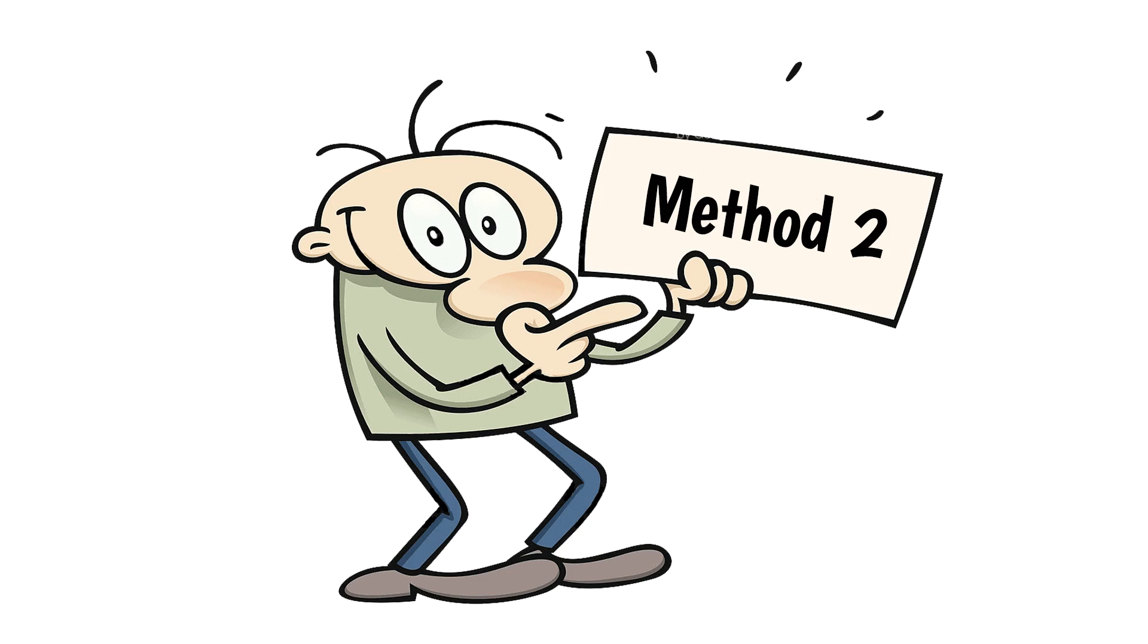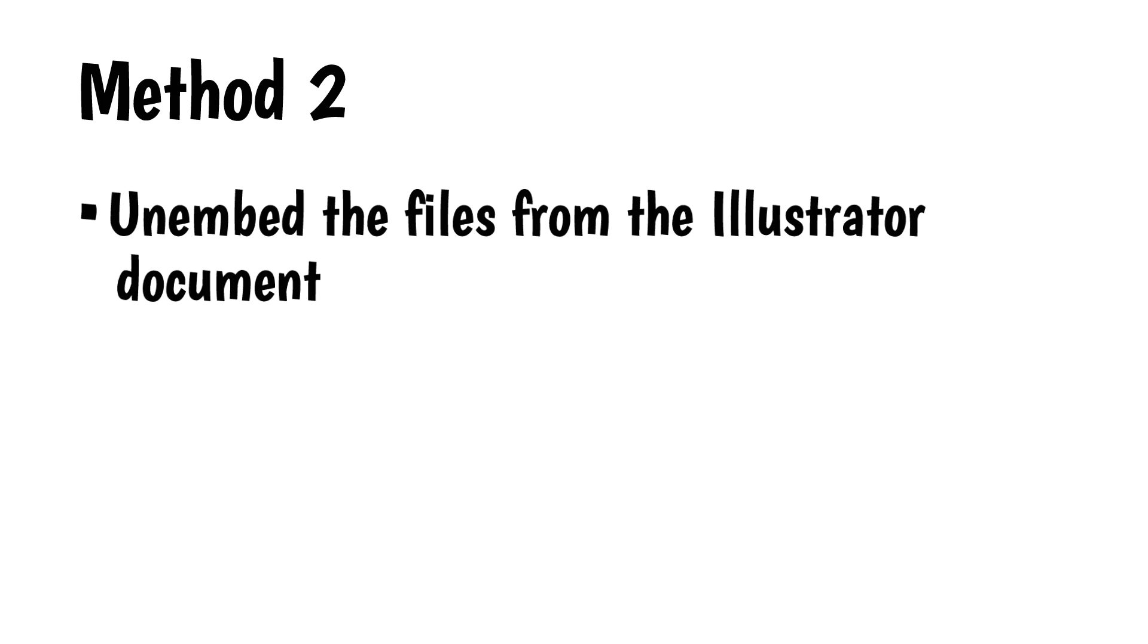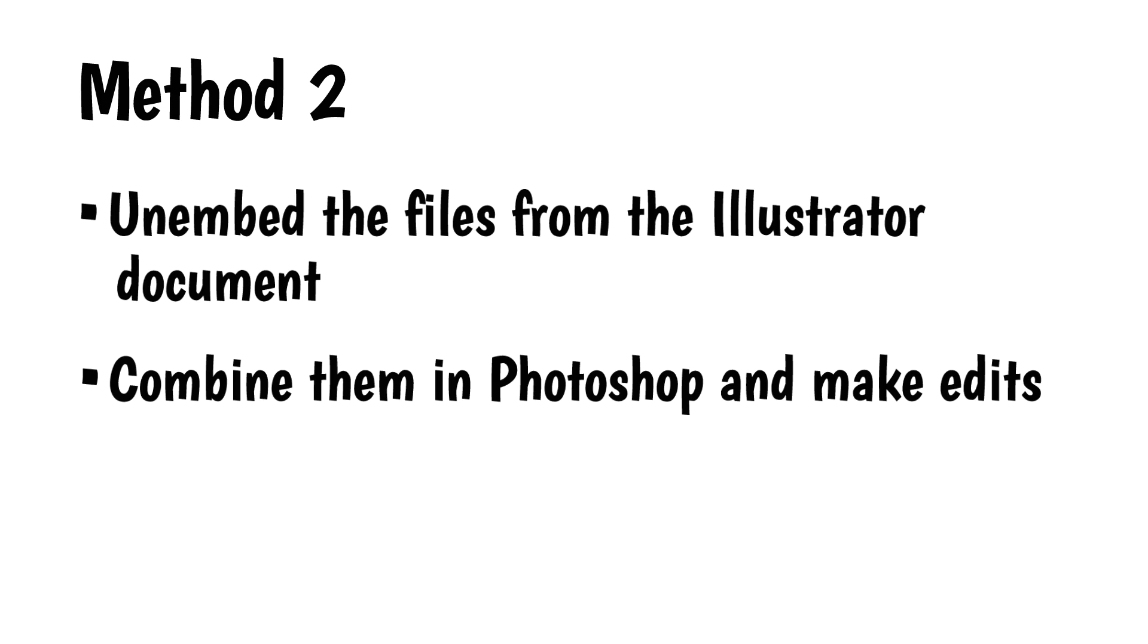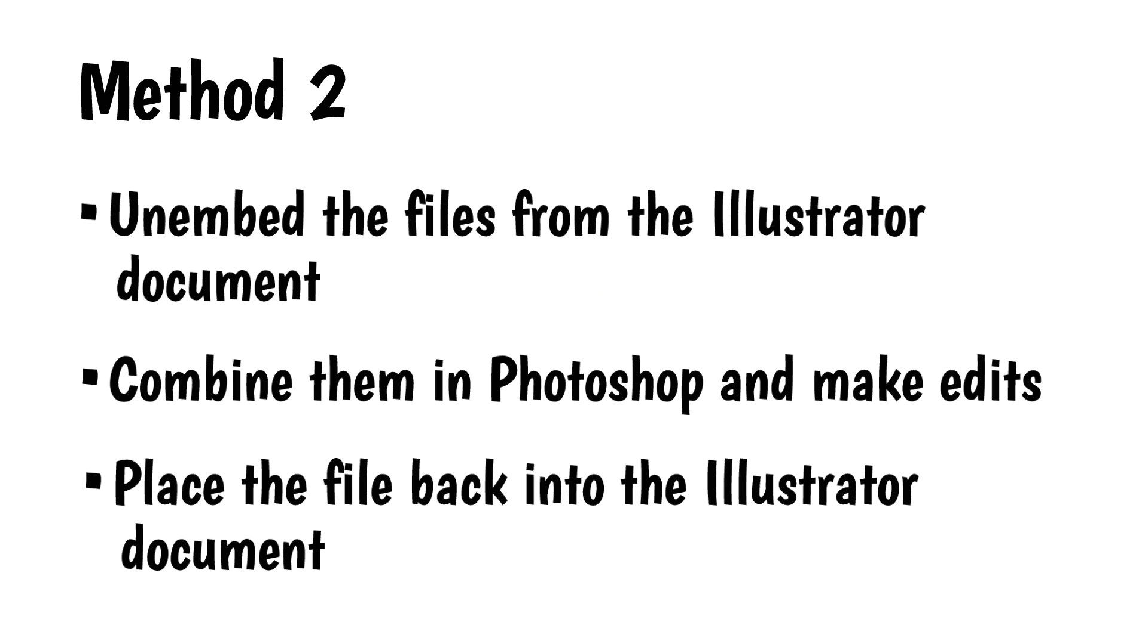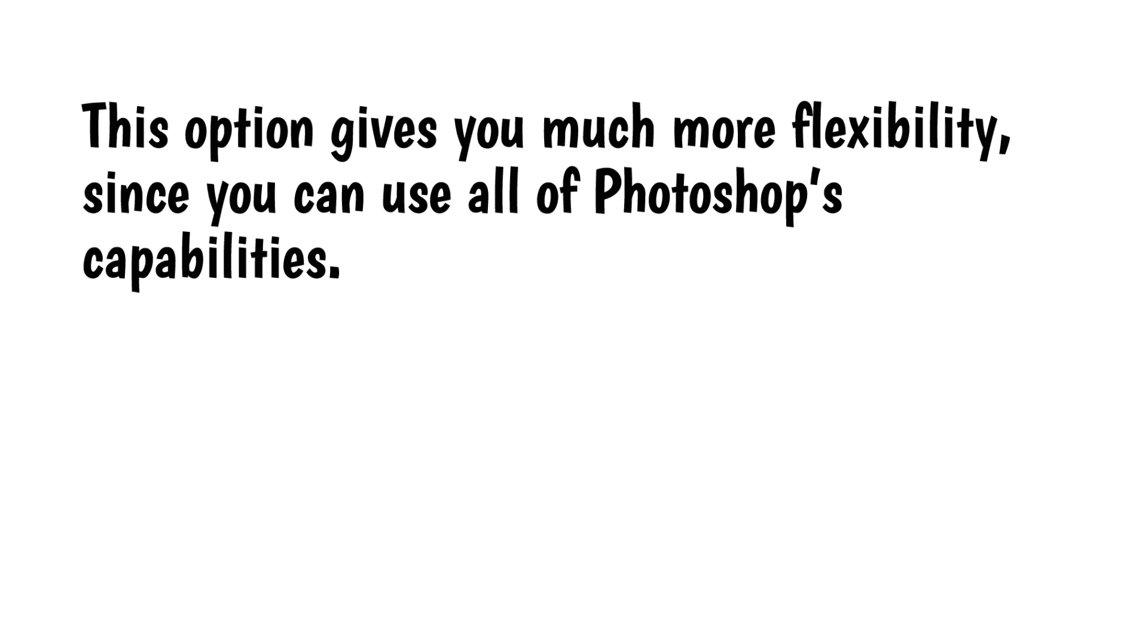Method 2. With this method, I'll un-embed the files from the Illustrator document, combine them in Photoshop, make my edits, and place the file back into the Illustrator document. This option gives you much more flexibility since you can use all of Photoshop's capabilities.